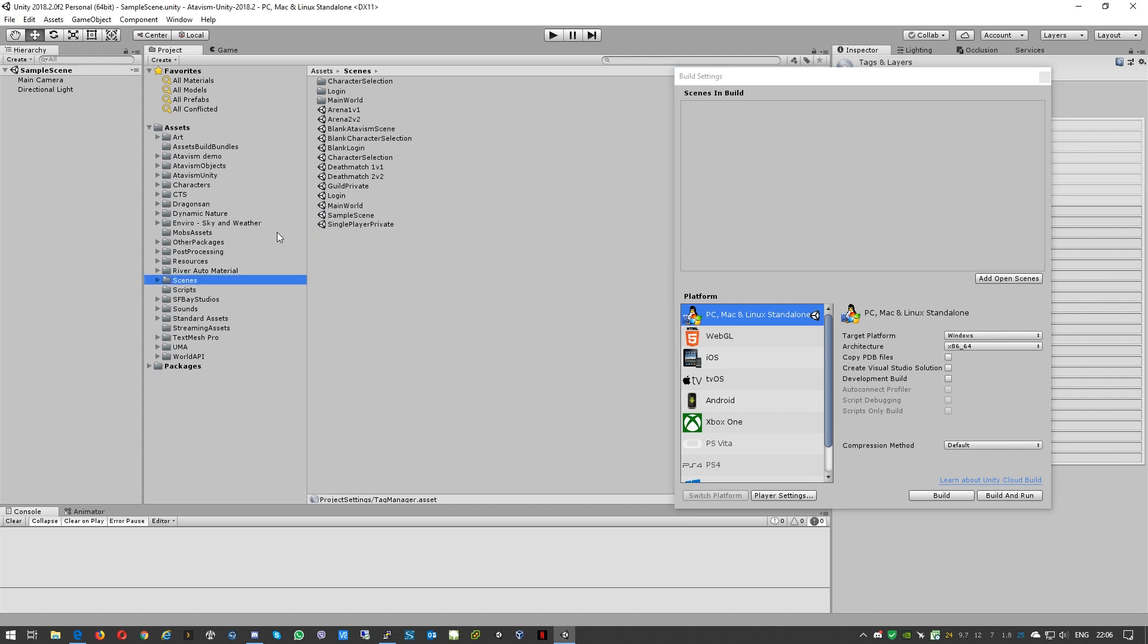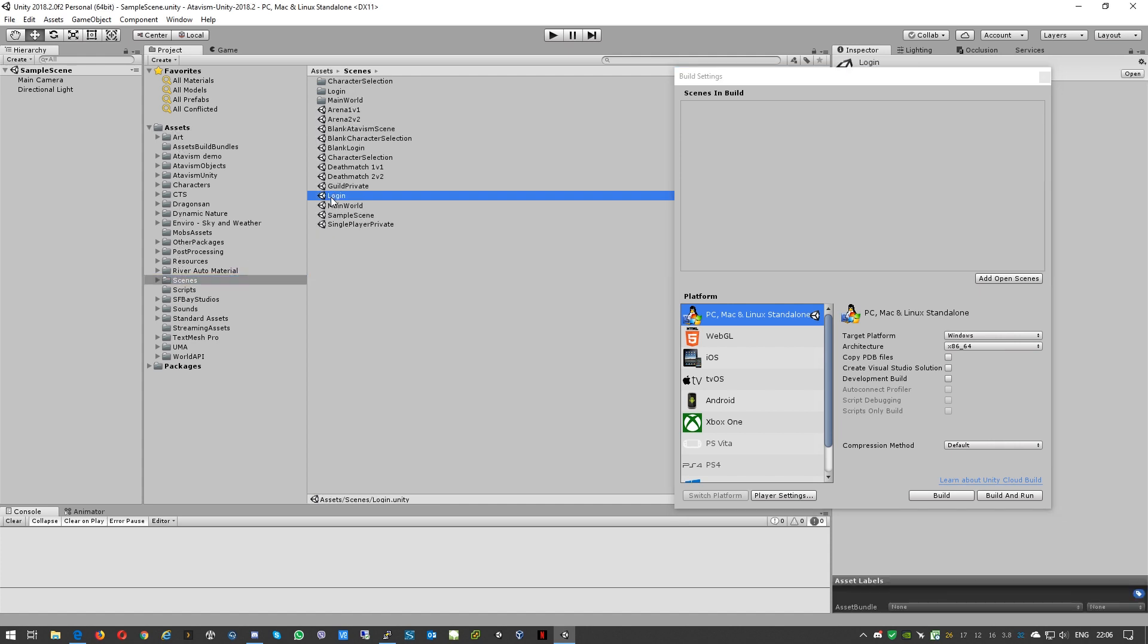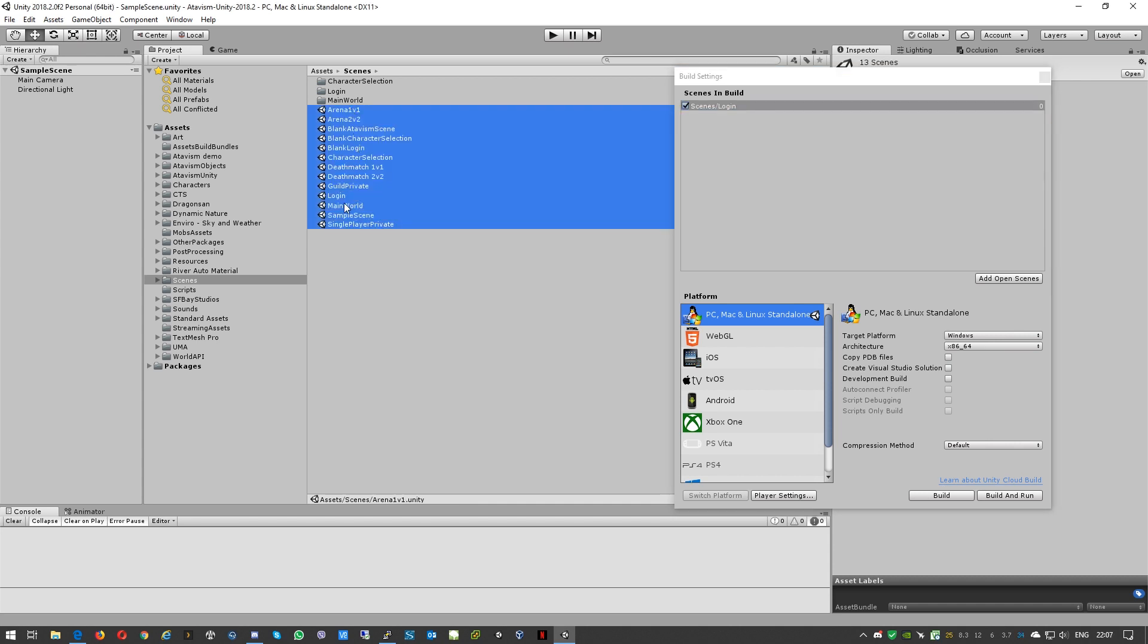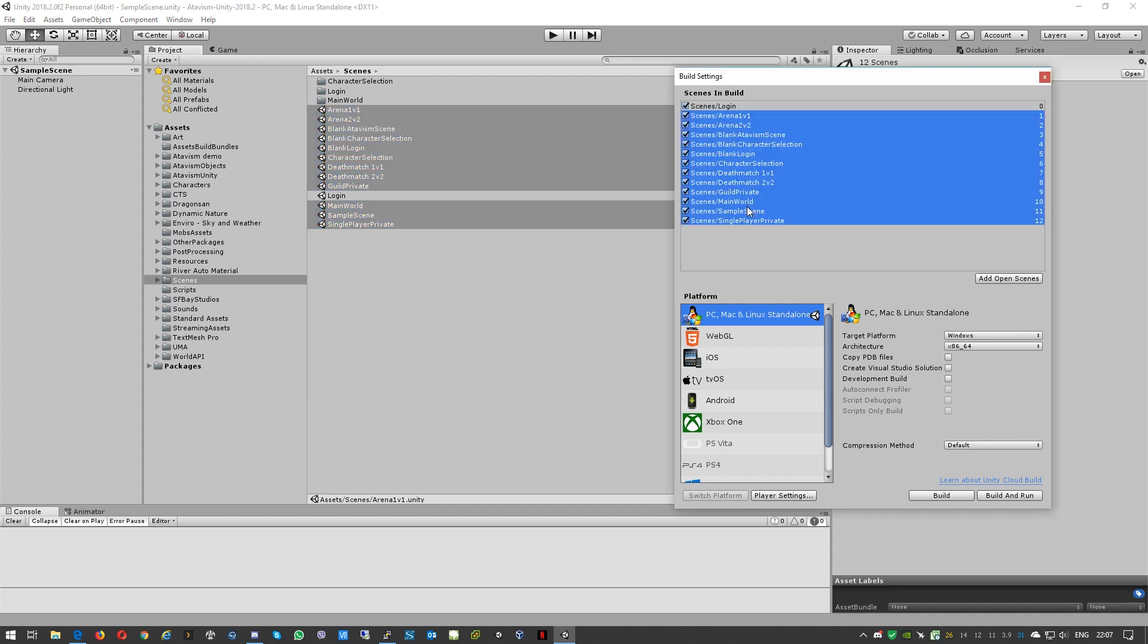And here from our assets we'll select scenes. The first one that we need to import is the login one, and all other scenes we can just load in any particular order. And we can just close that.